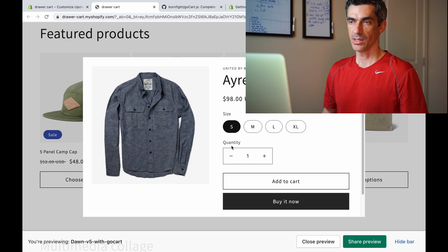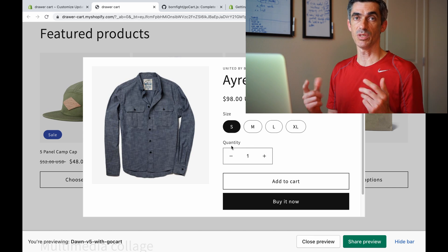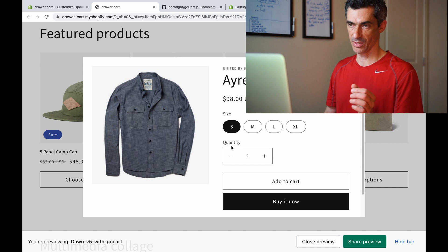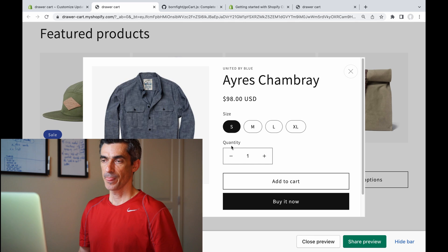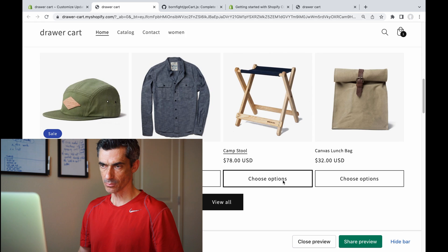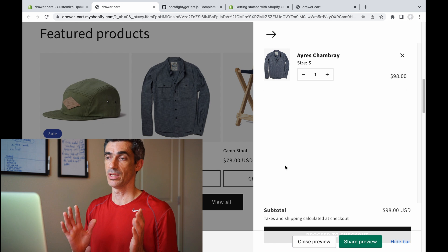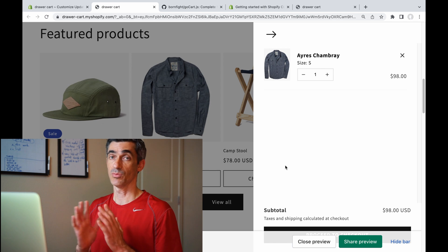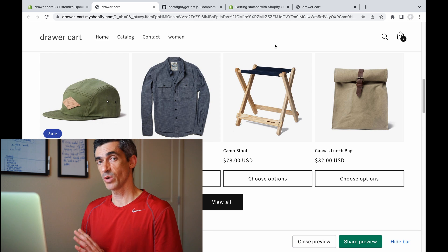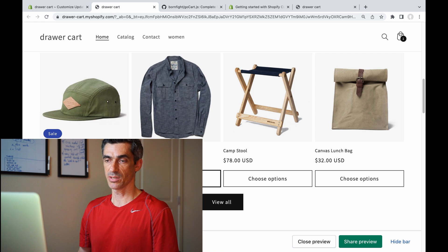This is what your featured products will look like with that enabled. If I click this, instead of doing a page refresh and sending me to the full product page, it opens this modal window. I'll add this to the cart — the behavior is that it closes the modal window and opens the drawer cart. That's what it does if there are no errors and the item is added successfully.